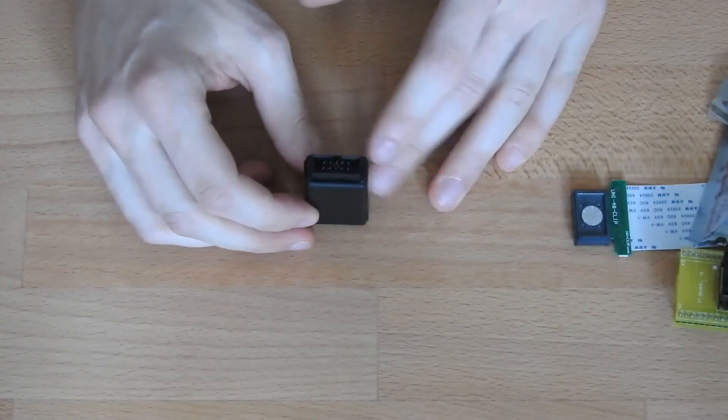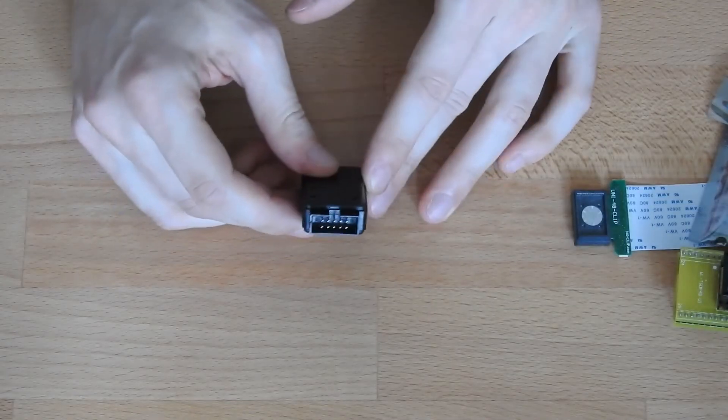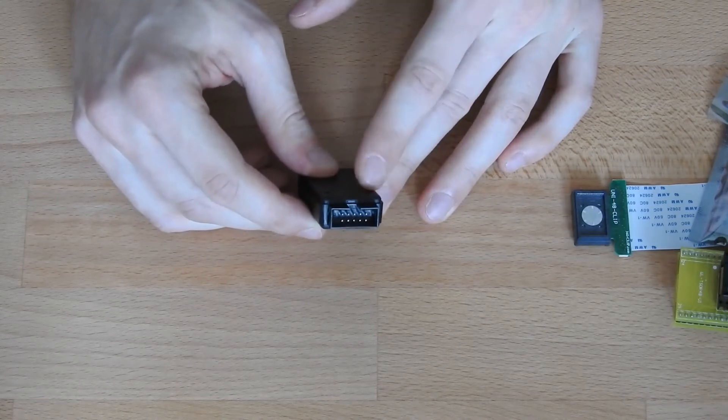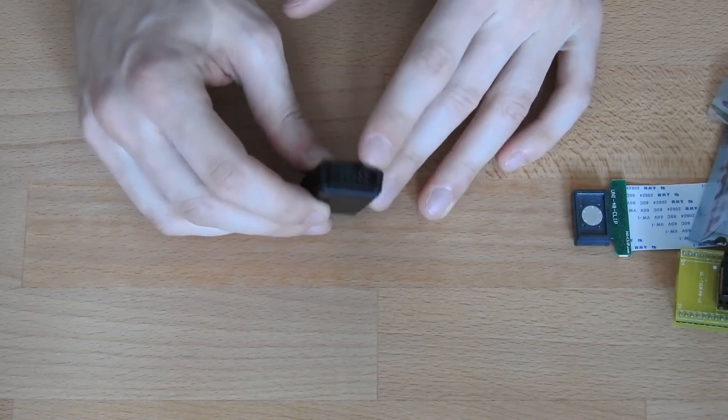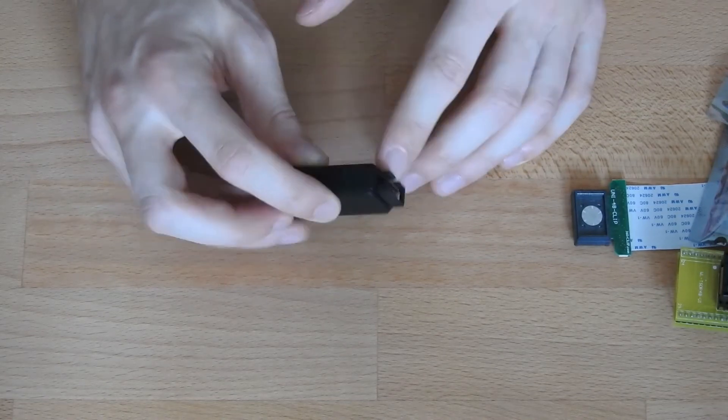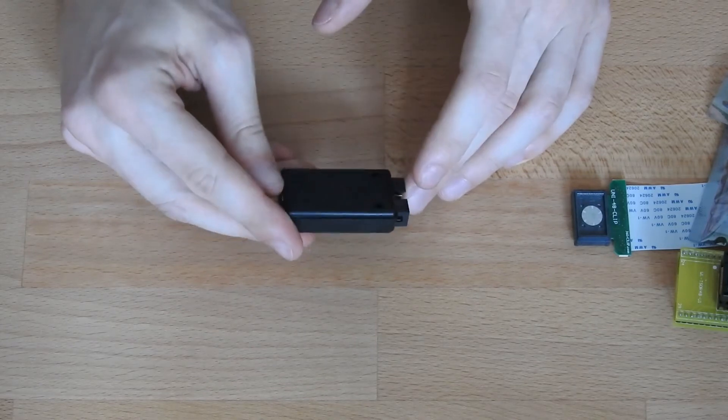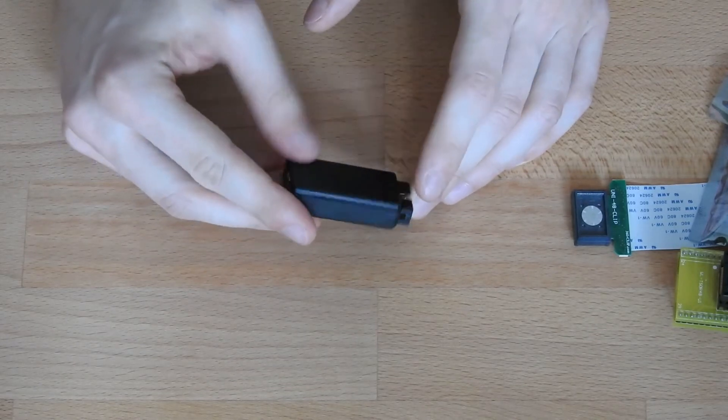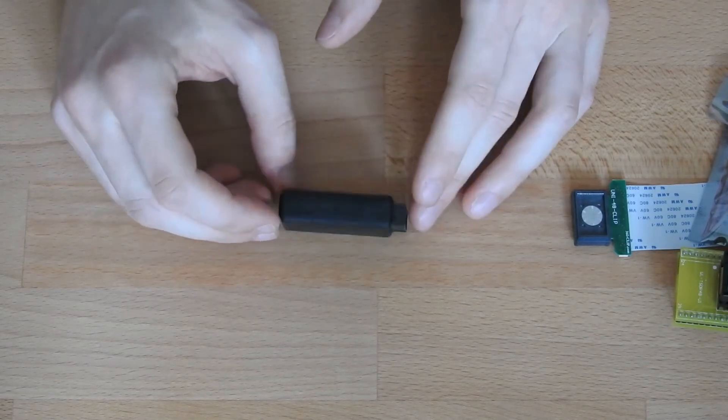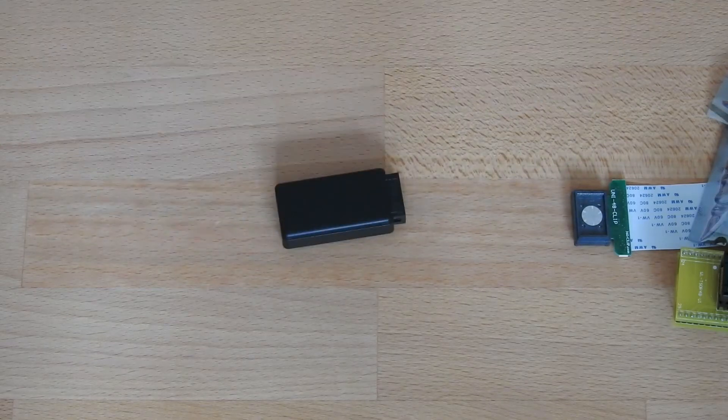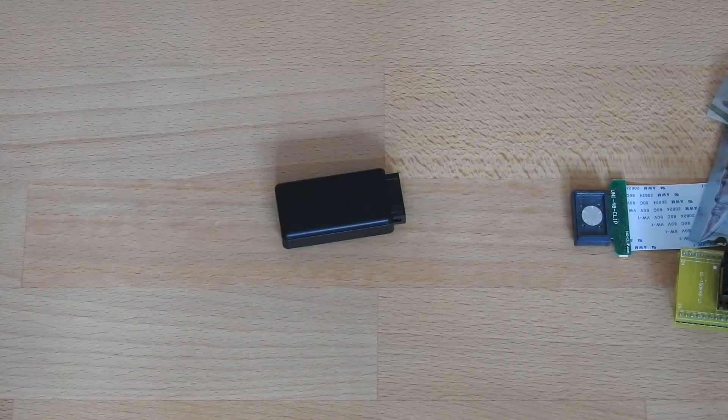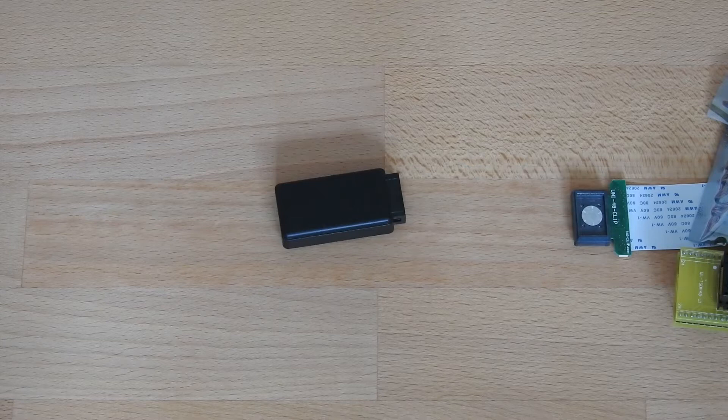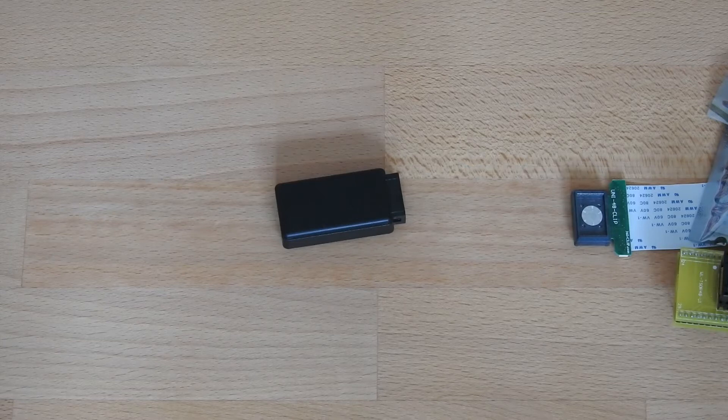Last but not least, we have this small logic analyzer here. It's a, I believe, six channel logic analyzer and it works well with the open source Sigrok software. But personally, I don't find myself using logic analyzers much yet.